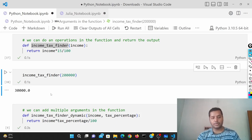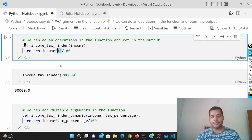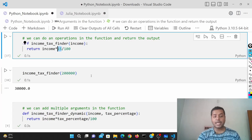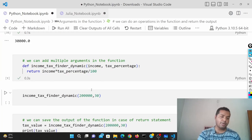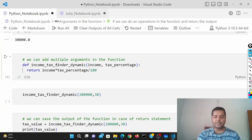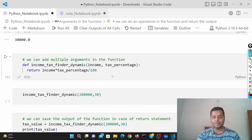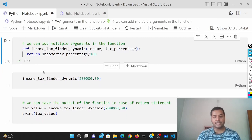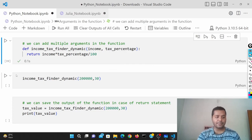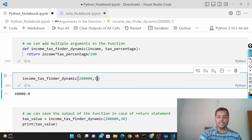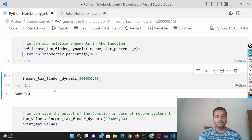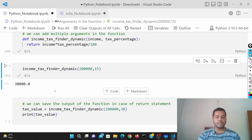I've given a constant 15 percent income tax rate, but I can also change that income tax rate for different countries. To do that, I create 'income_tax_finder_dynamic' — I give it both income and the tax percentage. Previously it was a constant 15 percent; now I can set it to 30 percent. If I convert it back to 15 and run it, it gives 30,000 — which is 15 percent of two lakh.